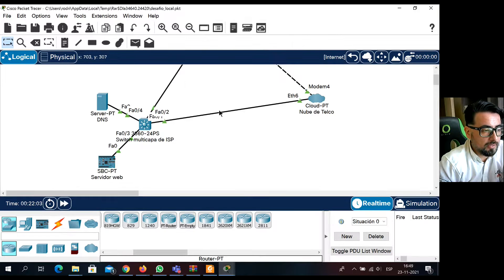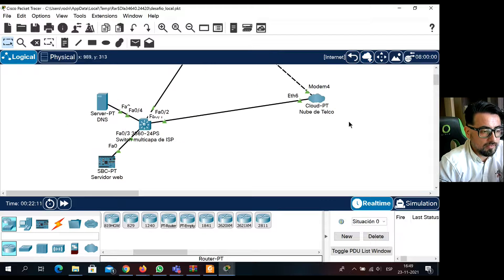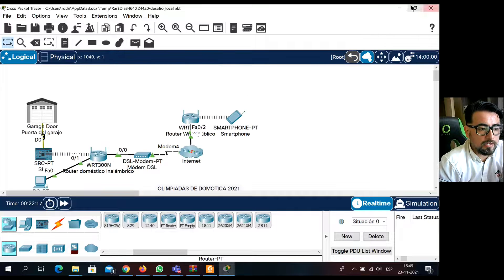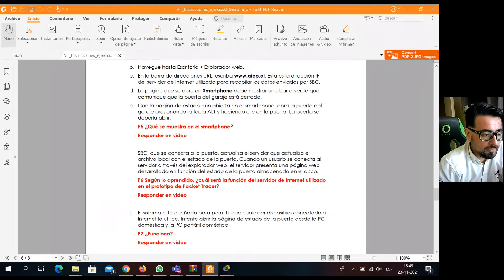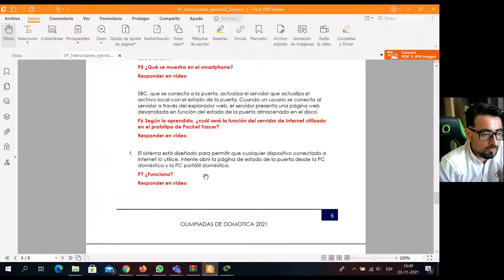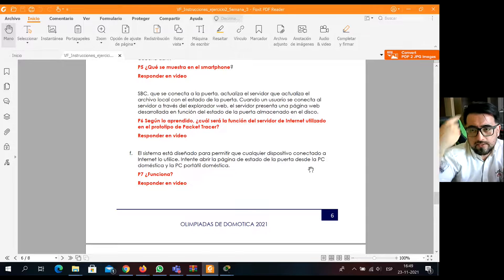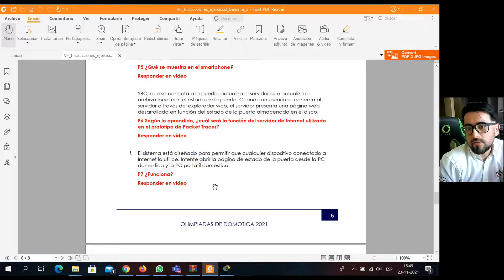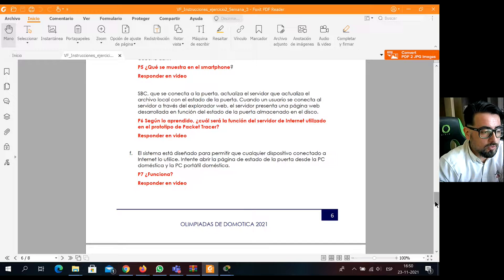Hay unos servidores ejecutando algunas cosas ahí. La pregunta 7 dice: ¿El sistema está diseñado para permitir que cualquier dispositivo conectado a internet lo utilice? Es decir, ¿cualquiera se podría conectar y ver lo que hay en la casa, y abrir la página para ver el estado de la puerta? Ahí tienen que comprobar que funciona y explicar un poco qué es lo que se vio cuando lo hicieron funcionar. La pregunta 8 dice: ¿Cuál es el beneficio de acceder al sistema desde dentro de la casa?